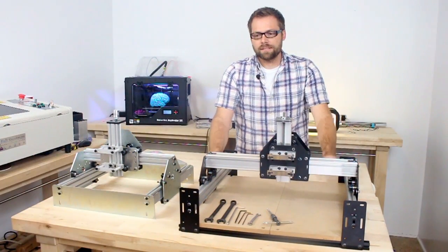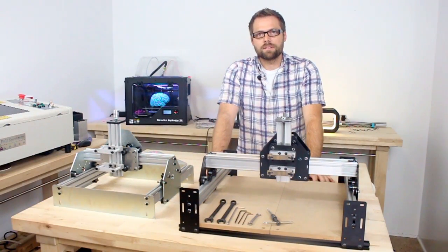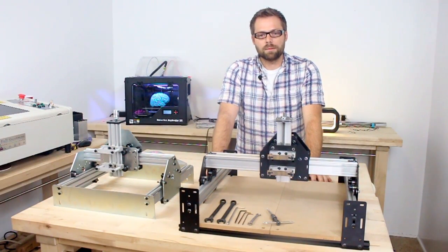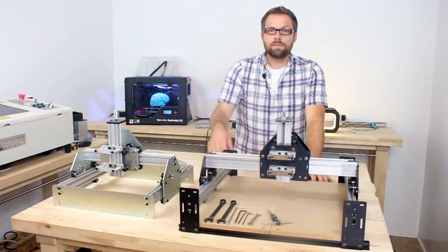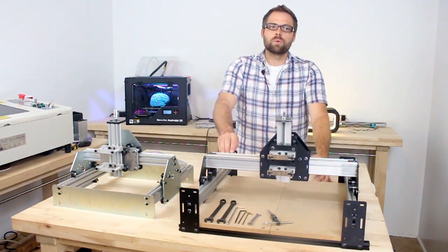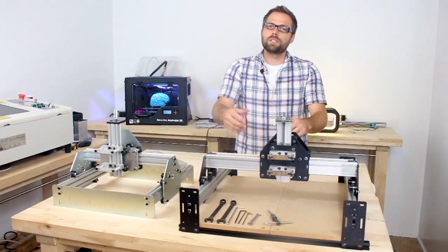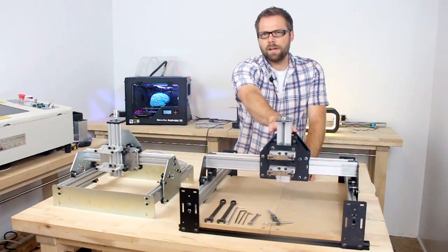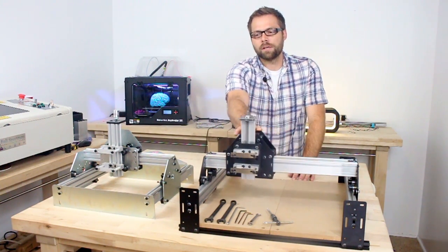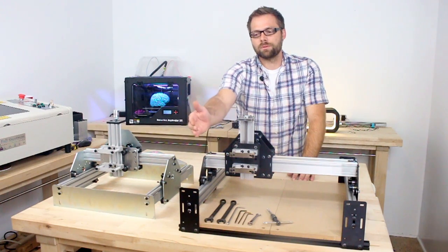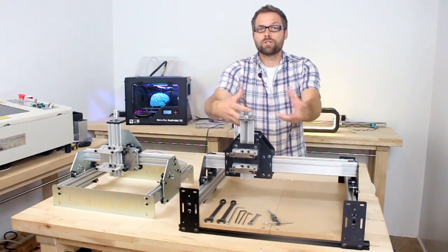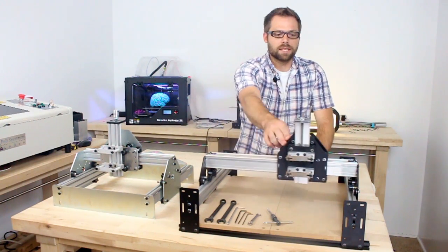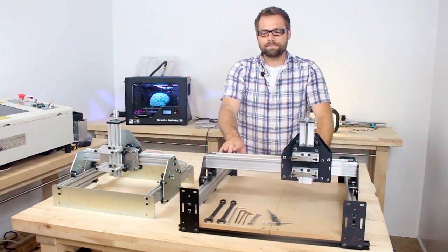The machine takes a couple of nights or a weekend to assemble. The full kit comes with all the tools that you need to put it together. There's no fabrication required, you just have to bolt the machine together to assemble it.